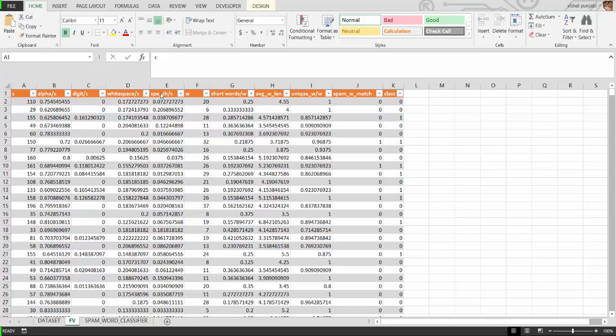This is the ratio of number of special characters to the total characters. This is the number of words present in the SMS text. This is the ratio of words equal or less than two characters to the total number of words.